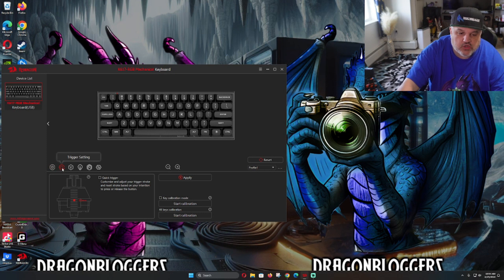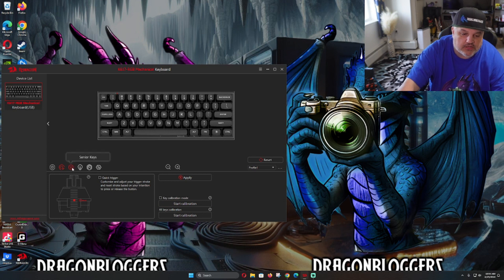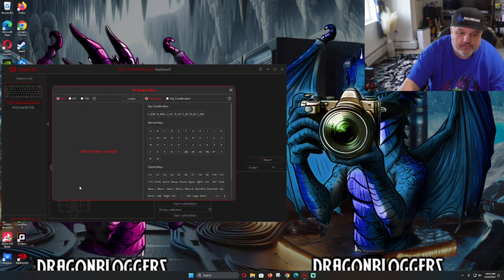We can do trigger settings as well. We can calibrate our triggers to our finger press because it can go all the way down to two millimeters, where you can set it in between all of that.